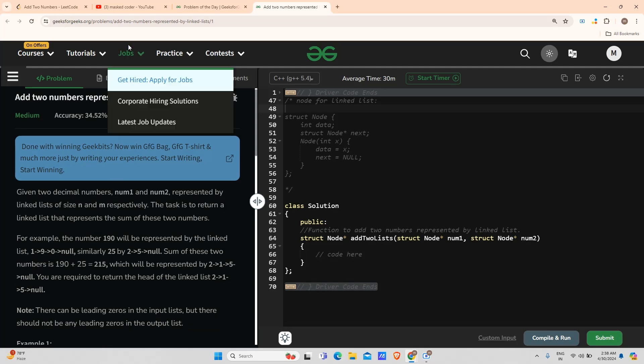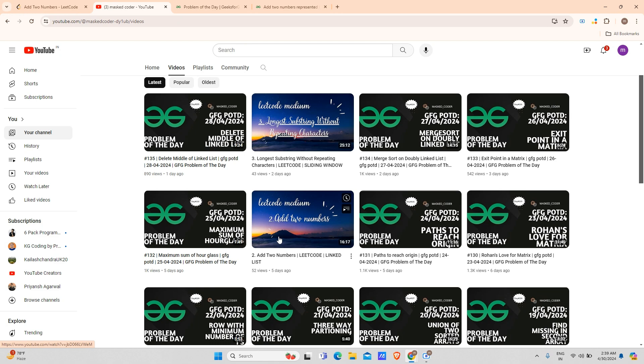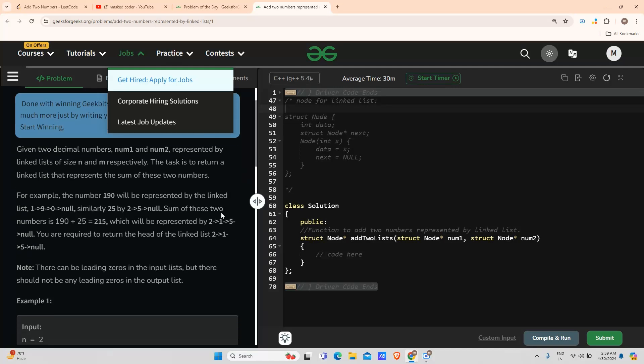You can see the video here. This is add two numbers LeetCode medium. I have solved this question on LeetCode. You can watch the video for clear understanding. I have provided the best explanation from my side, and if you have any doubts, you can contact me.